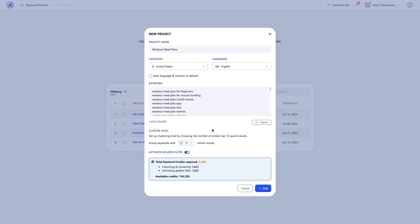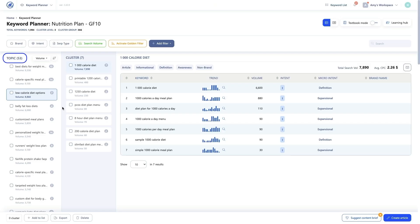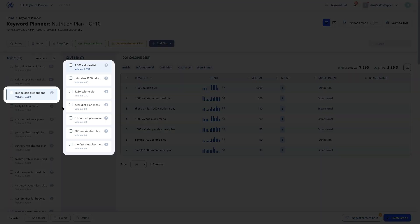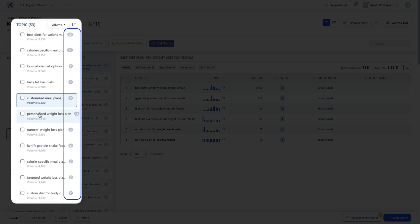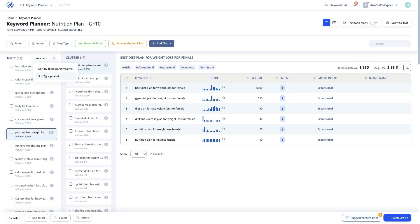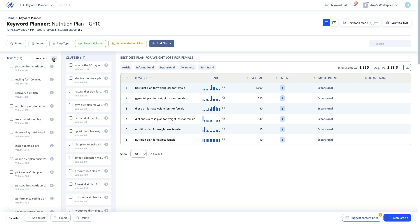When I clustered my keyword list, I set the clustering level to 3, meaning each keyword in a cluster is present in at least 3 SERP results. That creates a lot of clusters, and presenting all this data on one screen would be overwhelming. So we organize the data into topics at the highest level, and then clusters within each topic. Think of topics as themes or parent topics, and clusters as subtopics. Each topic is presented in a card and shows the number of clusters within it. You can sort topics by search volume or alphabetically in ascending or descending order.